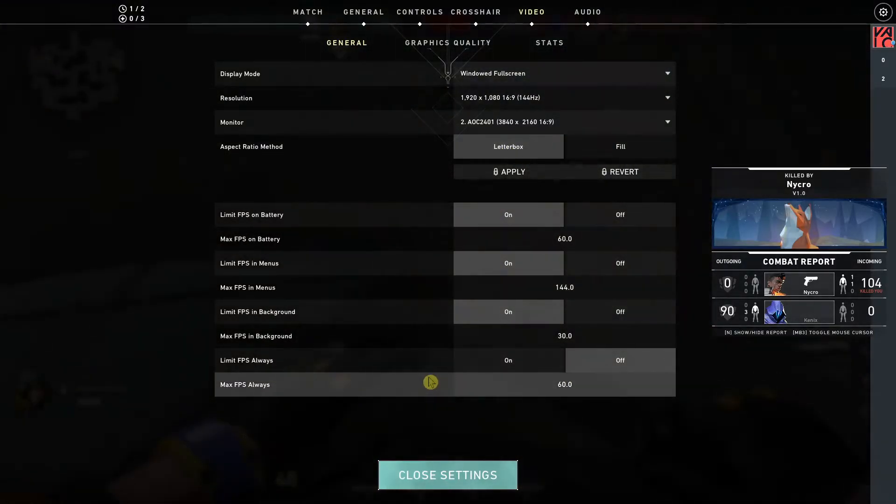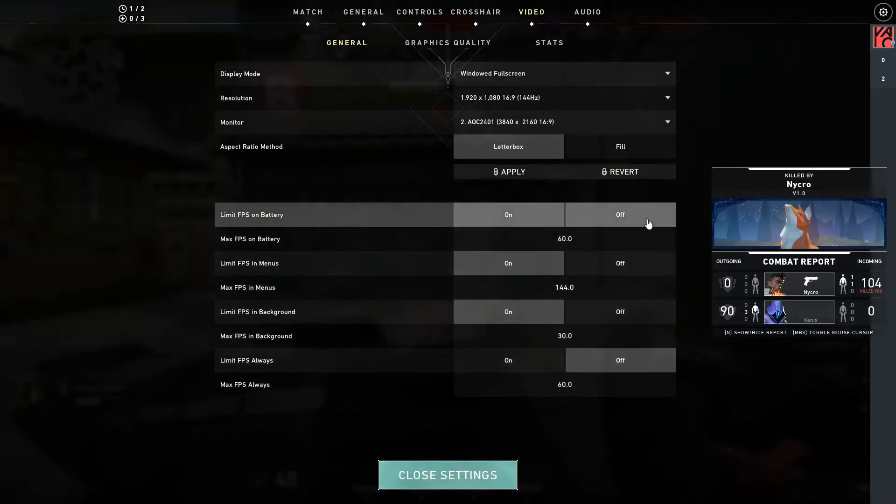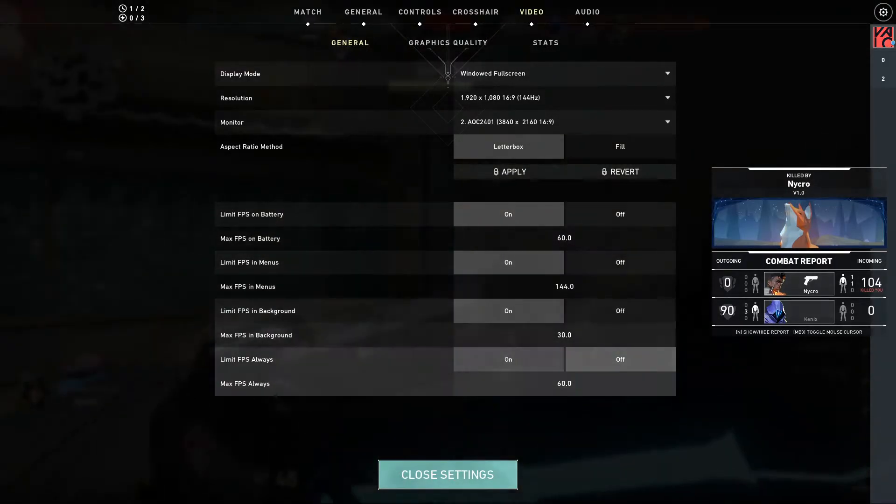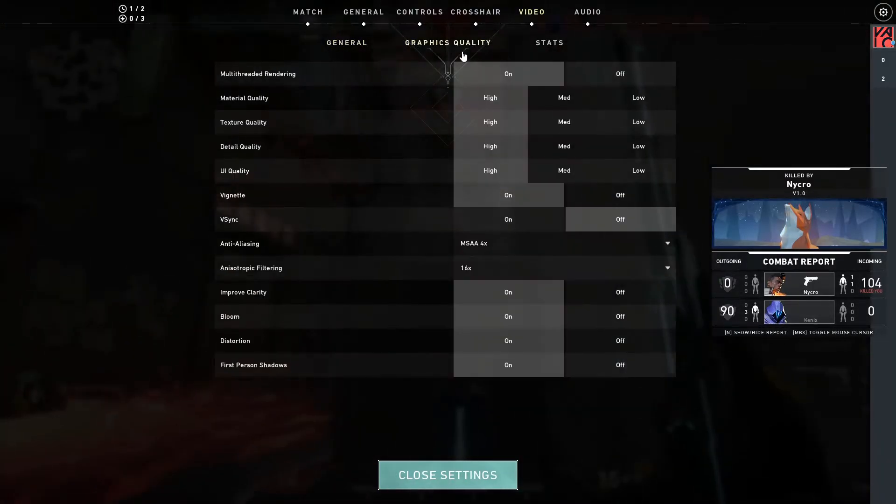So this is how you can easily cap or uncap your FPS if you want to. It's up to you which one you choose.